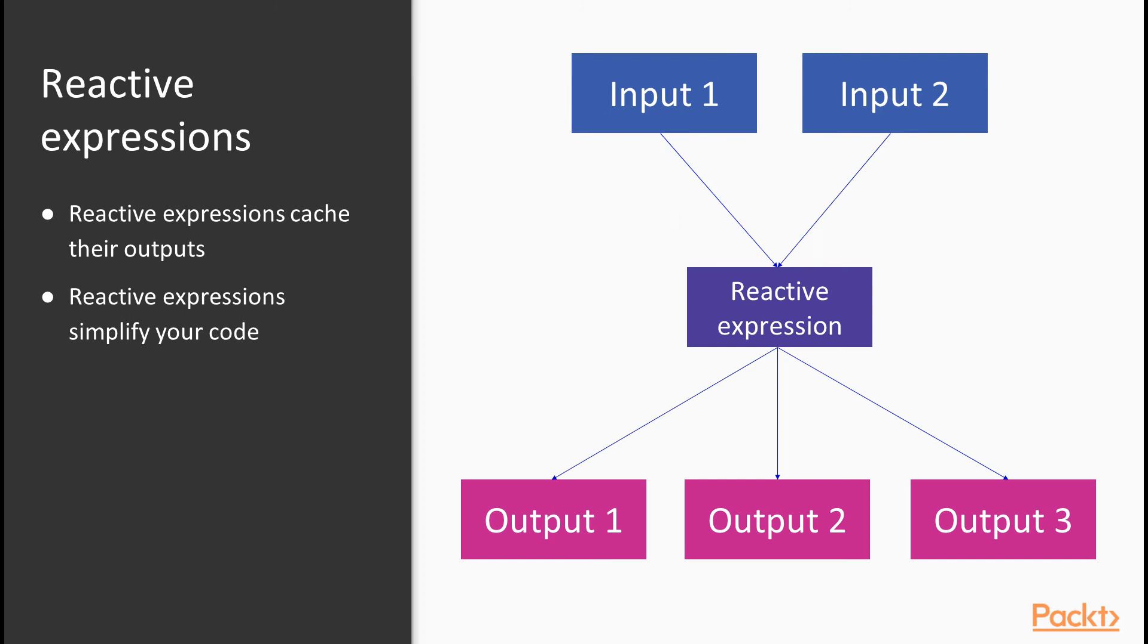And so output 2 accesses a cached copy of the data which the reactive expression holds. And similarly, when output 3 reruns, the cached object is accessed. No lengthy code reruns or costly API repeats.